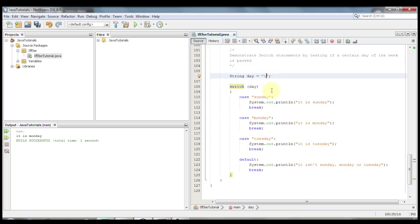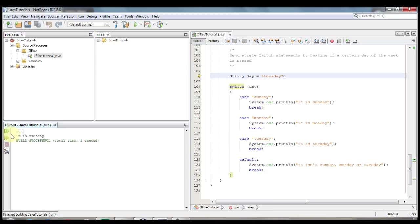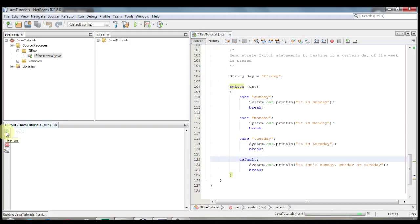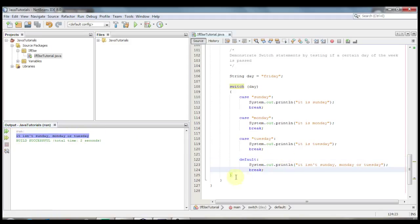Now let's change this to Tuesday and rerun it. And you'll see that now it says that it's Tuesday. And finally let's test one that's not there — let's say that it is Friday. It should skip Sunday, Monday, and Tuesday because it's not one of these, and it'll go to the default. So let's go ahead and run this once more. And you'll see that it says it isn't Sunday, Monday, or Tuesday. That's how a switch works.